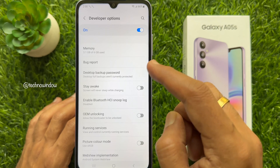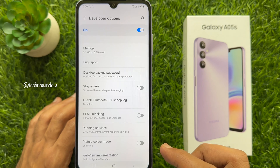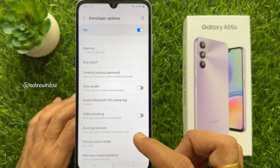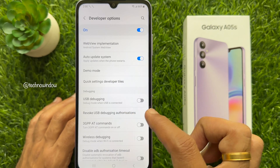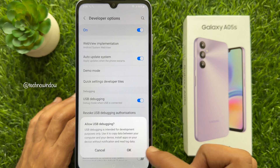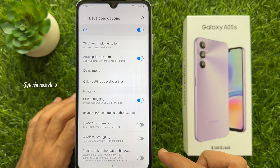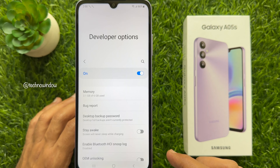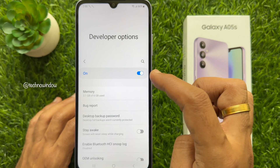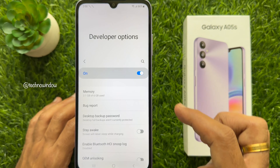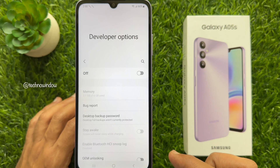From here you can check memory status, you can enable USB debugging, and a lot more. To turn off developer options, simply turn off the button beside On.